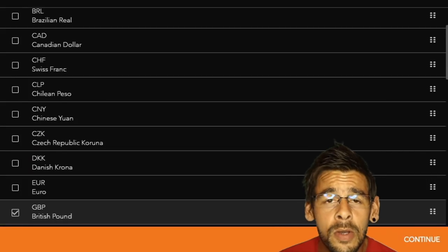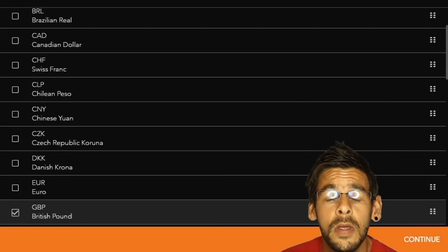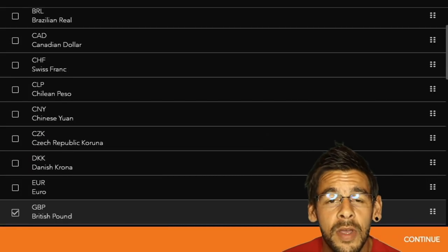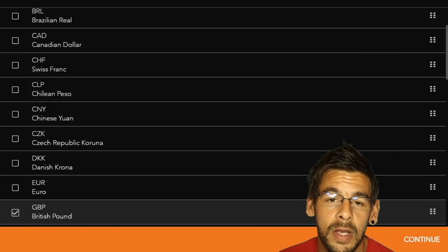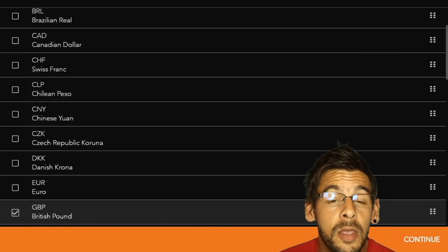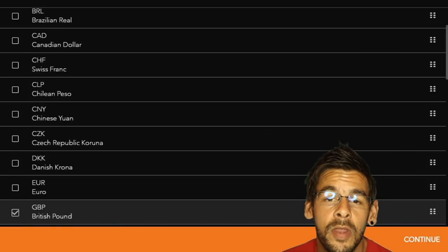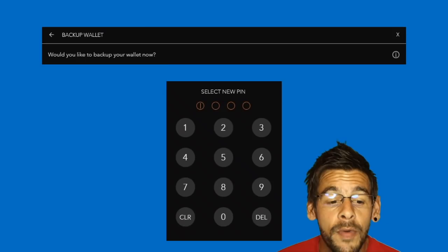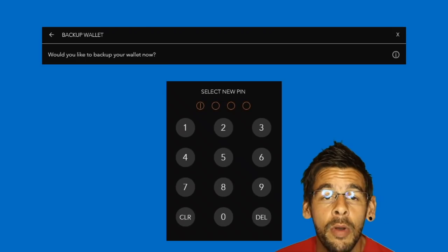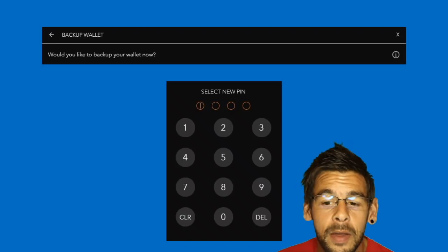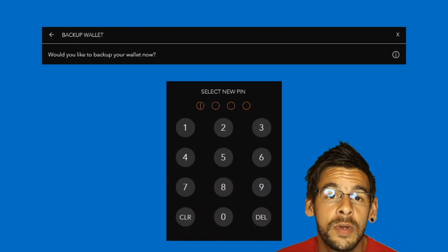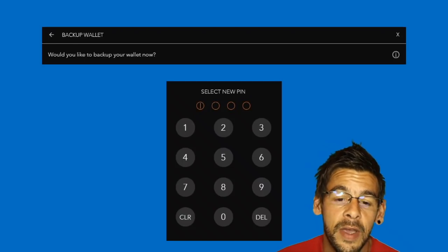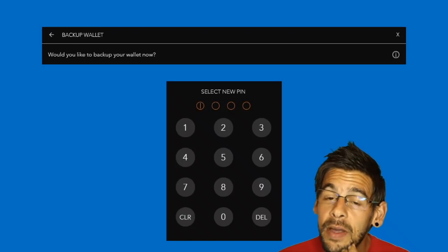When you continue on, you have the option of selecting fiat currencies to compare prices to. Being in the UK, I've gone for pound sterling. From there, it will prompt you to back up your wallet, and when you do this you'll get a seed phrase that you can back up.